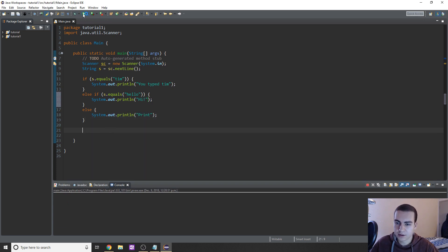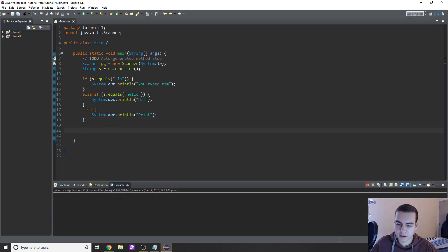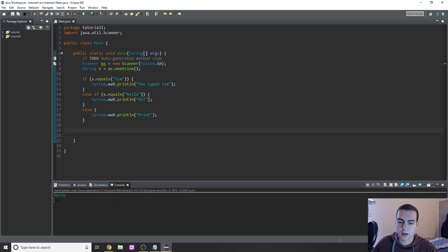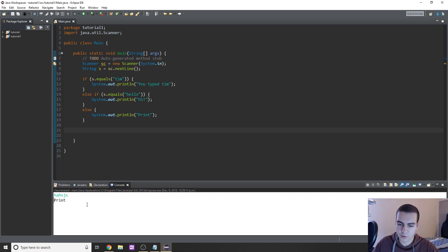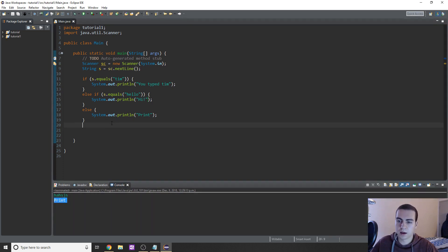So let's try this out and let's type hello. And you can see we get hi. All right. Now if I type anything else in here, select some random letters, we get print.